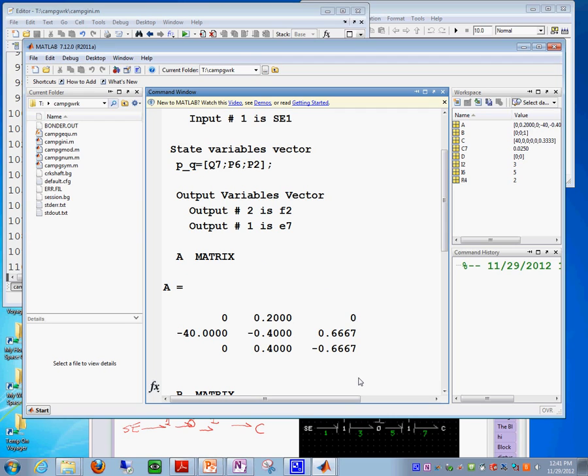Because, by default, that file is made in such a way that if you don't specify the outputs, it automatically gives you the state variables as outputs.